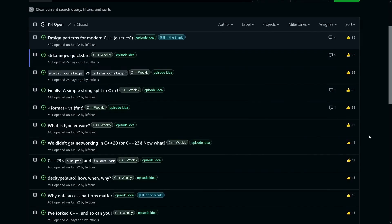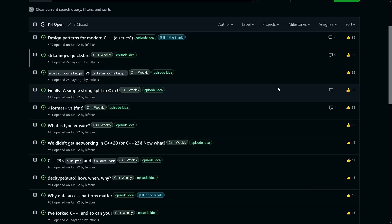So before we continue I want to remind you again that episode ideas are driven by you on C++ Weekly, so be sure to go to the GitHub, propose video ideas, upvote, downvote, whatever you would like to see here, and also be sure to check out the video description for links to my C++ puzzle books and my C++ best practices book.